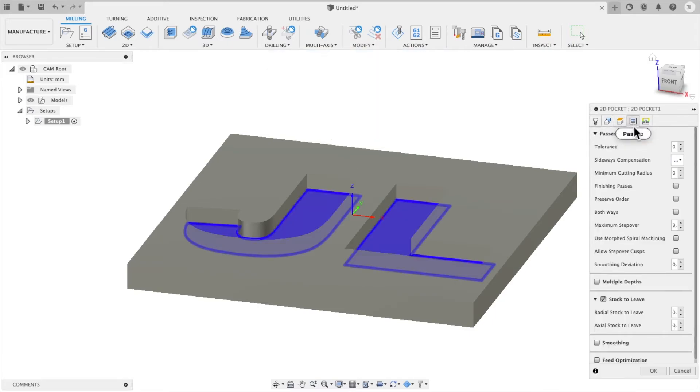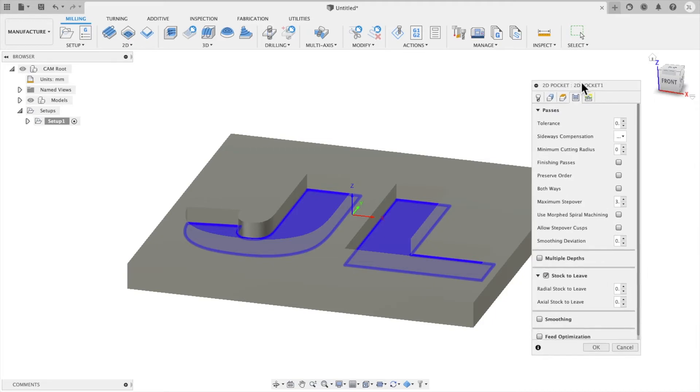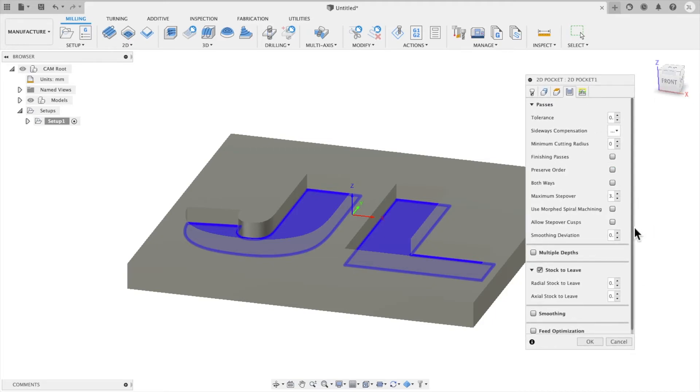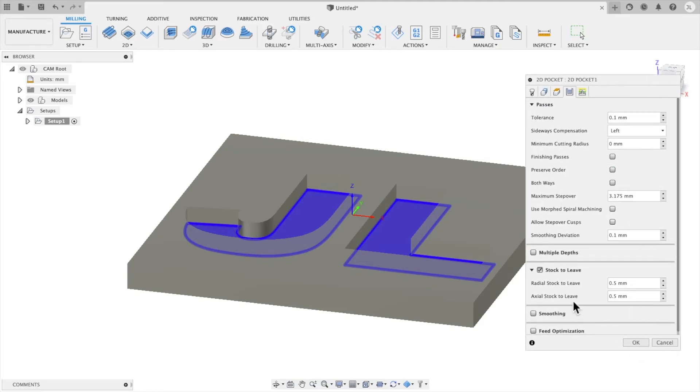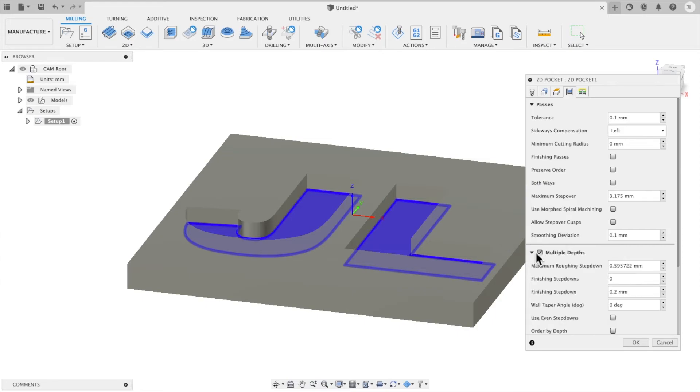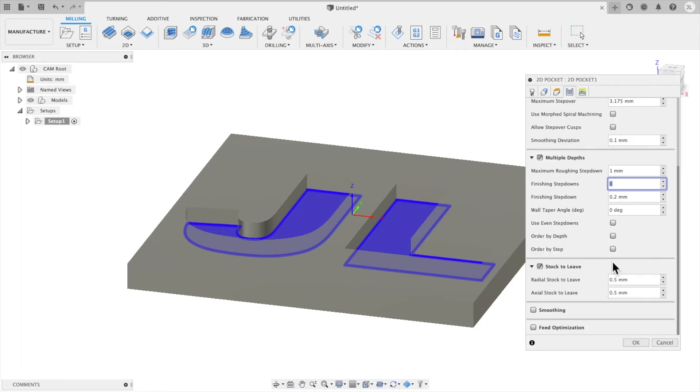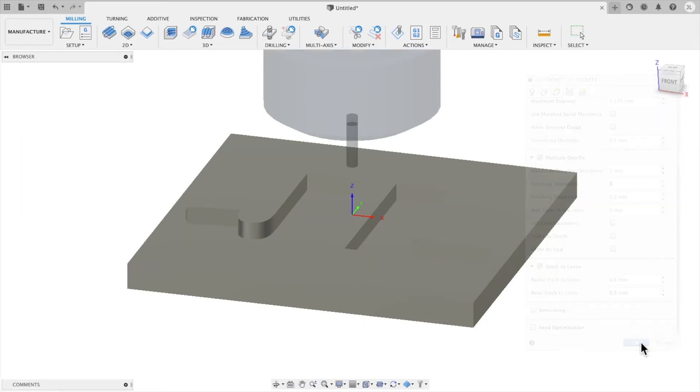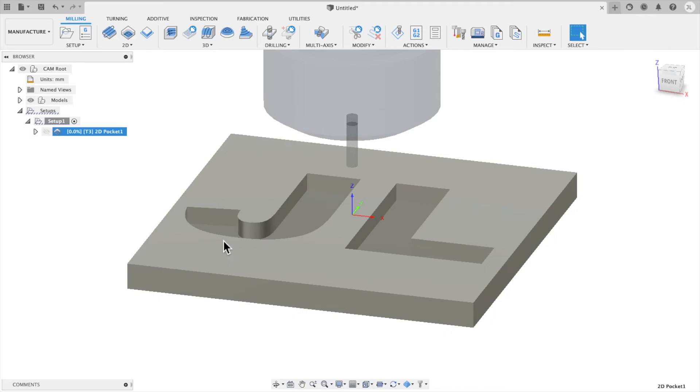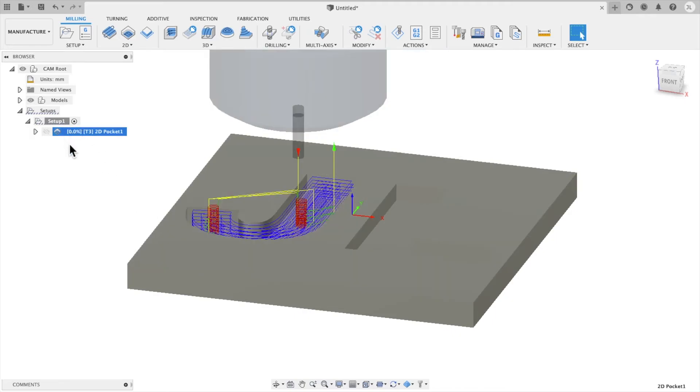And we're going to leave all the feeds and speeds the way that they are. You can see your geometry again. We're going to change one thing on the passes. We're going to change this to do it in multiple depths. And so we're going to change the roughing step down to 1 millimeter.